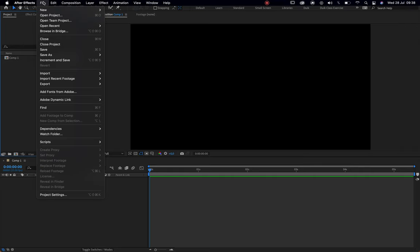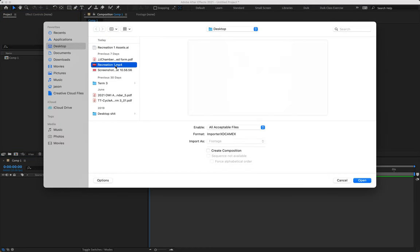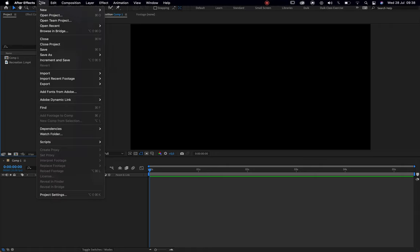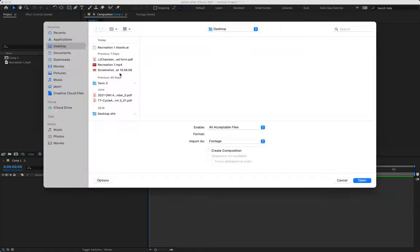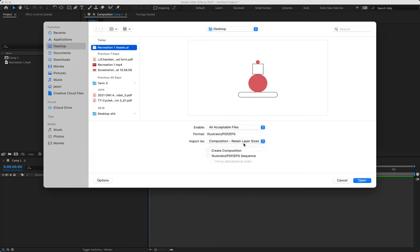Next, we're going to import our reference footage: File, Import, File — grab the 'recreation one.mp4' reference video downloaded from Canvas. Make sure that 'Create Composition' is turned off. Select that video and say Open, and it gets added to our project panel. Then we need our Illustrator file: File, Import, File — select the 'recreation one assets.ai' file we just saved. Before clicking Open, remember to change 'Import As' from 'Footage' to 'Composition - Retain Layer Sizes.' That is a very important step. Leave 'Create Composition' off and click Open.